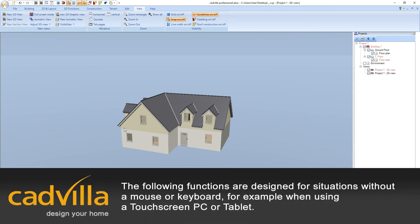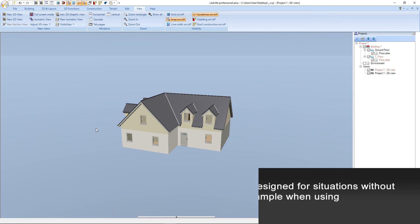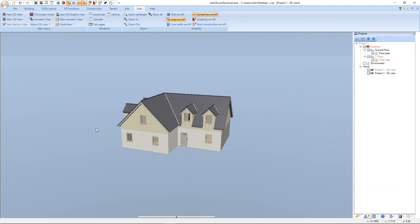The following functions are designed for situations without a mouse or keyboard, for example when using a touch screen PC or tablet. This function is a control panel — with its help we can move, zoom, tilt, and shift the view. To open the panel we click on Show Panel.